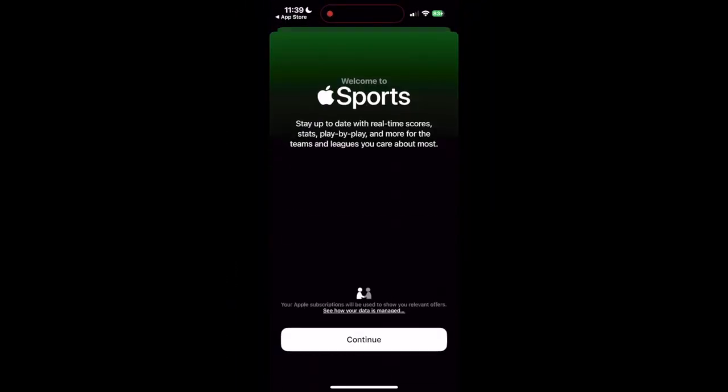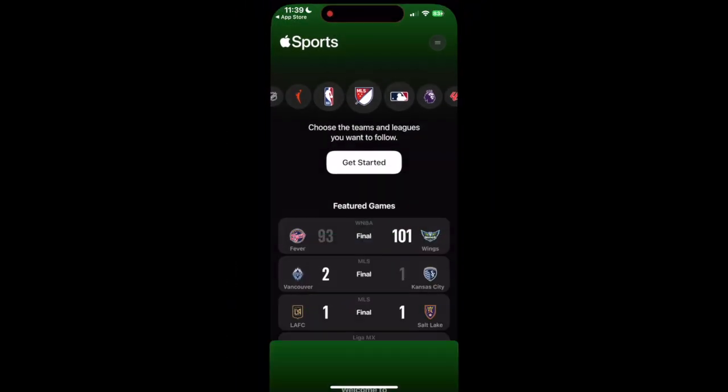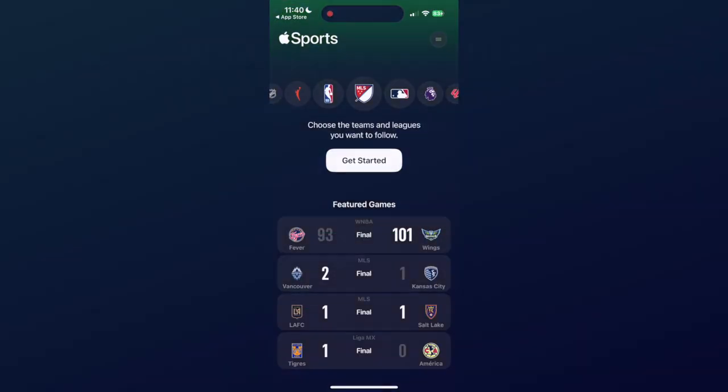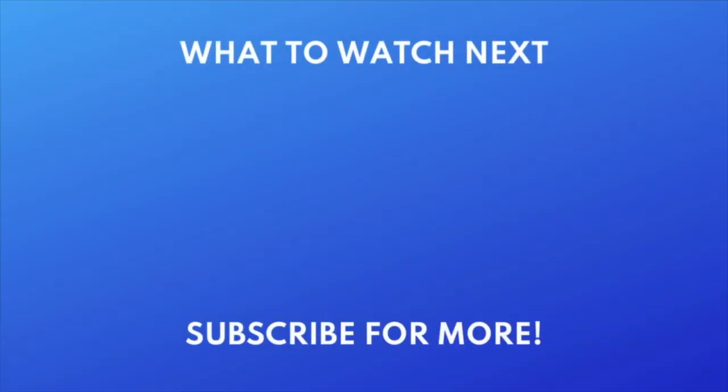That's all it takes to download the Apple Sports app. For more helpful iPhone tips and tricks, check out our full playlist of iPhone tutorials. Click the playlist on your screen now to watch. Thanks for watching. If you found this video helpful, we'd love it if you'd hit the thumbs up button below and subscribe to our channel. We put out great new tech tutorials like this one every week.